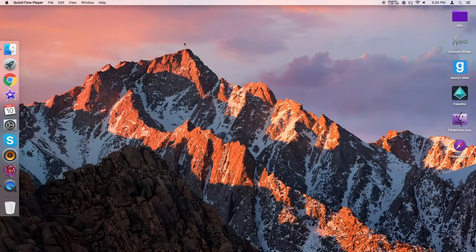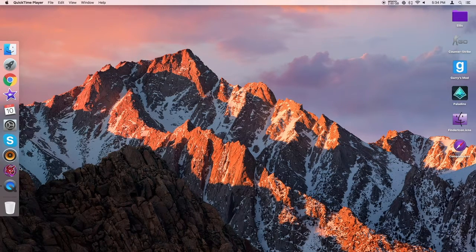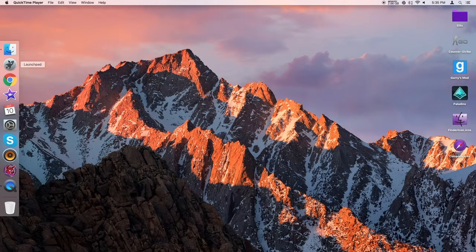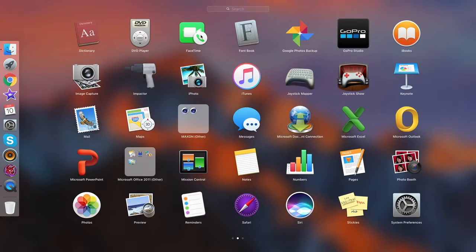Hey guys, welcome back. It's Alice bringing you another video and today is a follow-up from yesterday. Yesterday I showed you how to change icons — for example, I changed the Steam icon — but someone in the comments pointed out that you cannot change normal default Mac icons.